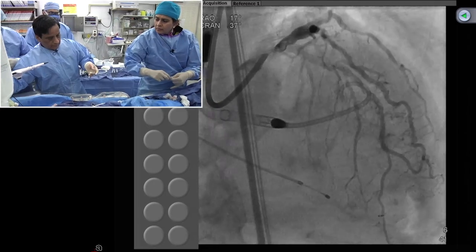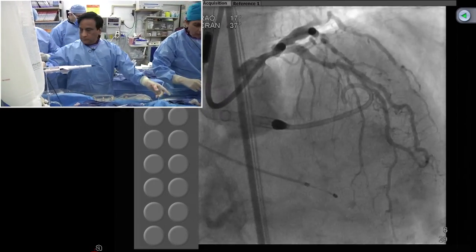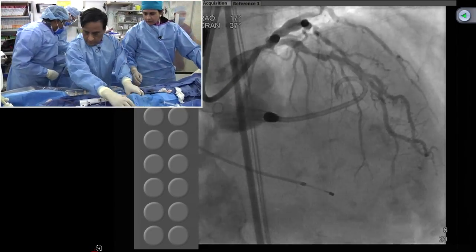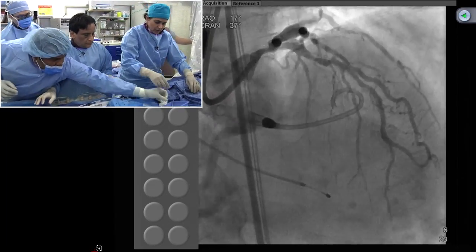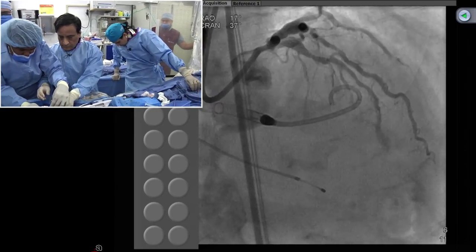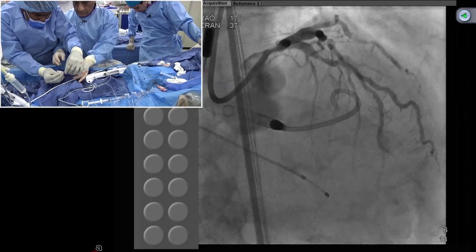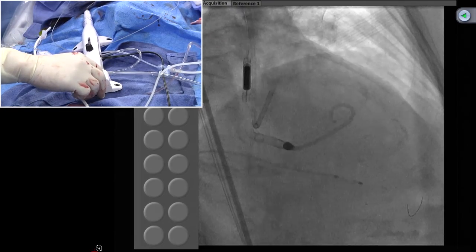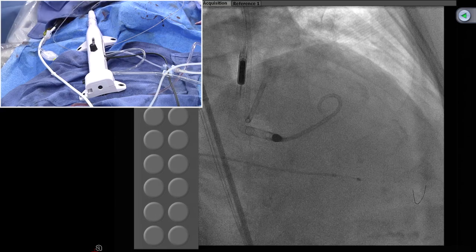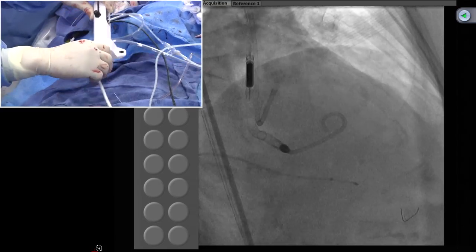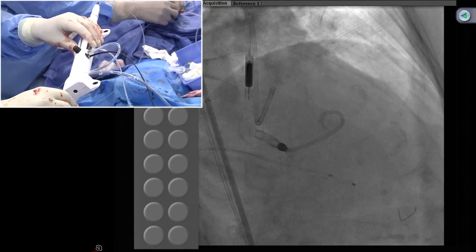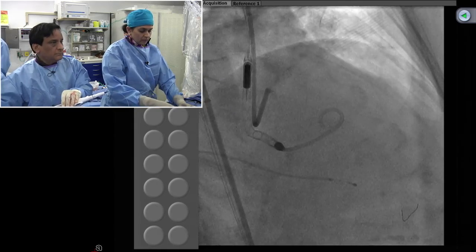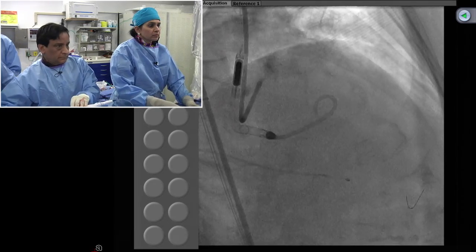Why is rotational ablation not so popular? It's harder to use. Many people say they don't have enough experience with it. In focus groups with the younger generation, they're not exposed to it — if you do one every two or three months, you're not fast enough. The device is associated with a little bit more complications if you don't do it right, and that's the fear. But I've trained my fellows extensively in it, and I see them using it every week. For heavy calcified lesions, it is still the best solution.